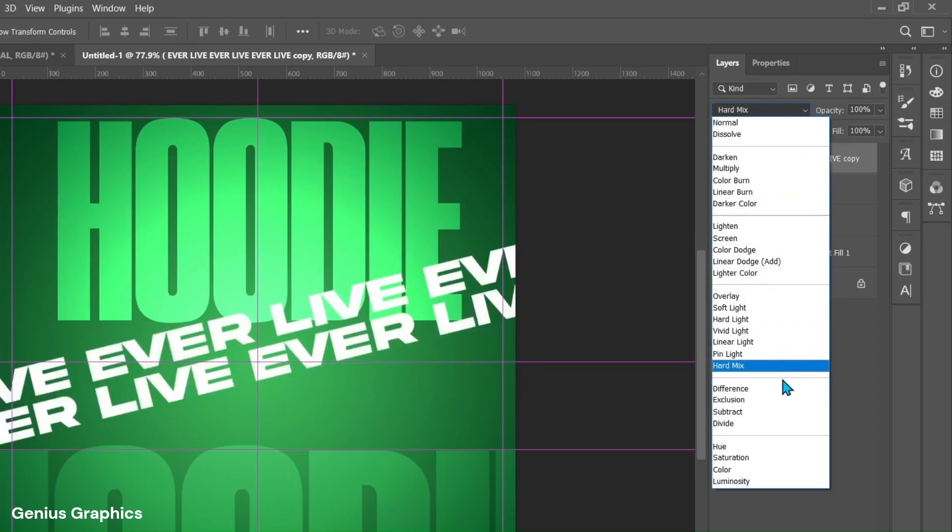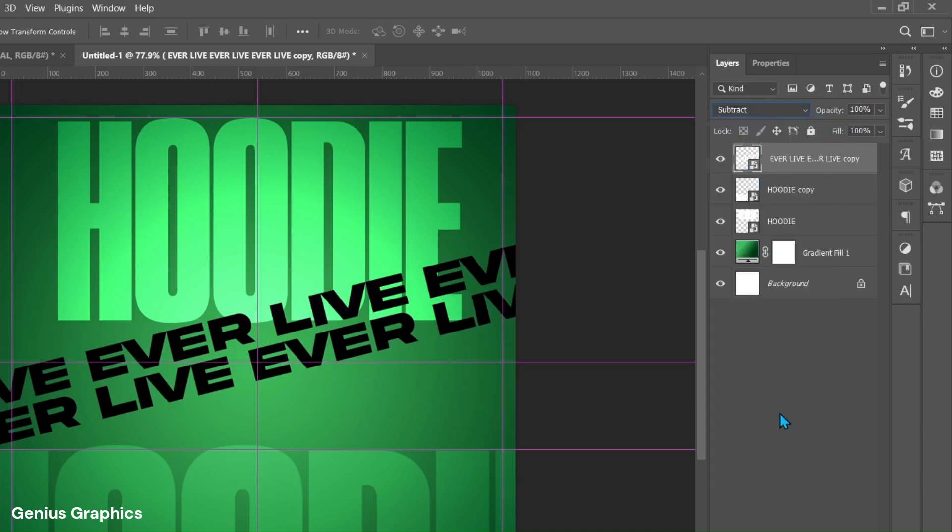From blend mode select subtract. Keep fill to 20%.